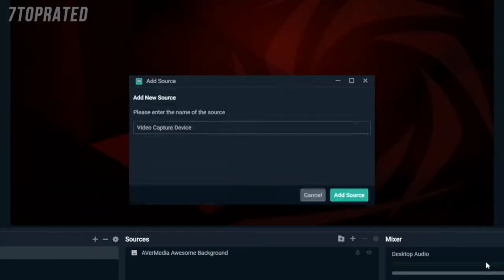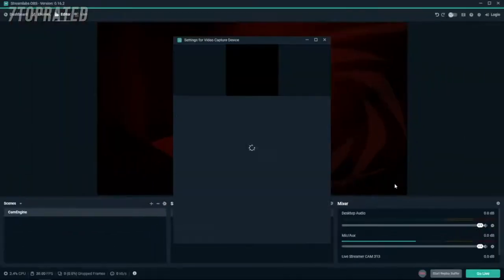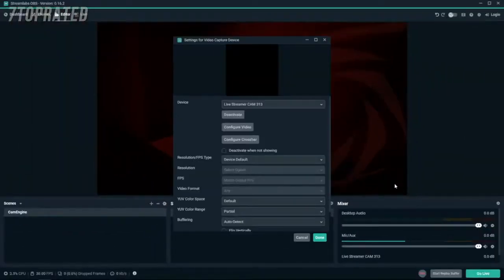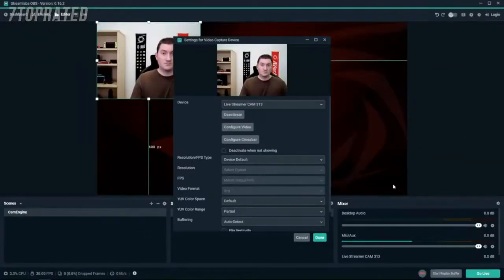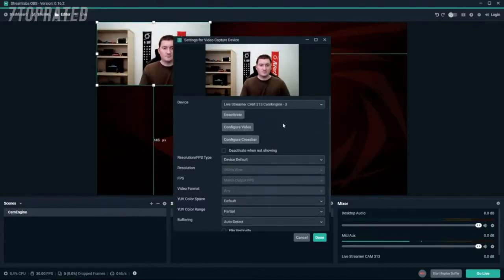We'll start by adding the Livestreamer Cam313 as a video source. To start using the CamEngine, choose that option from the device menu. Once you've selected it, you can click on Configure Video to open the CamEngine.